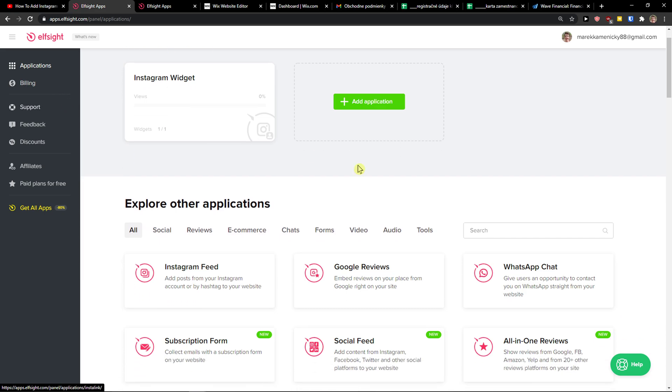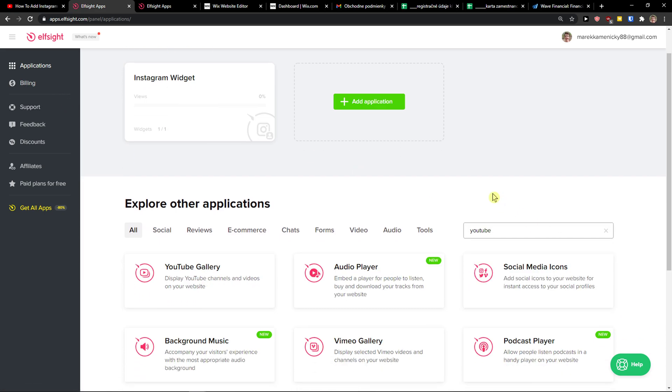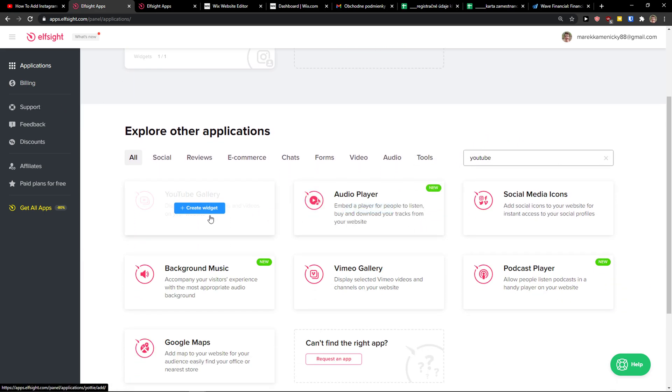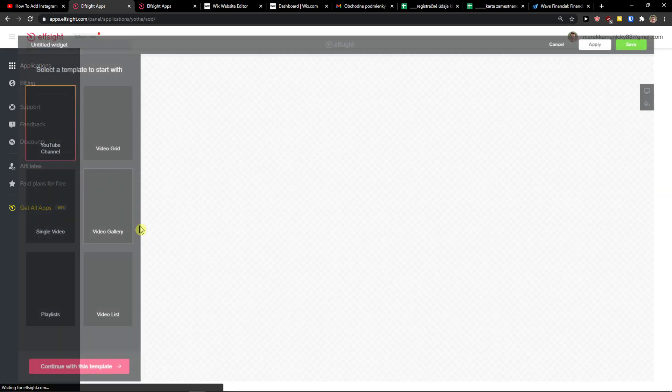In applications, search for YouTube and YouTube gallery. Then let's create a widget.